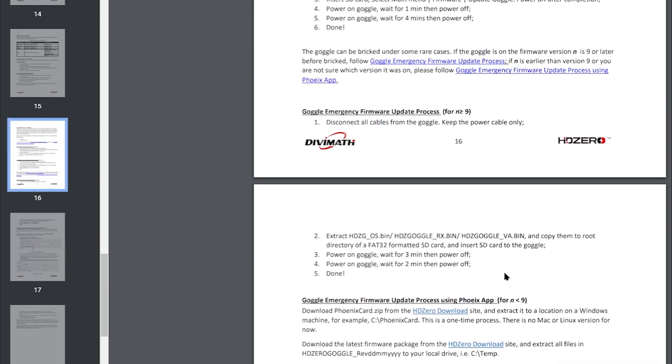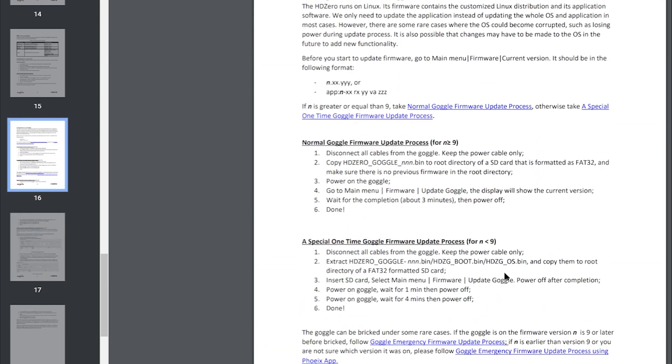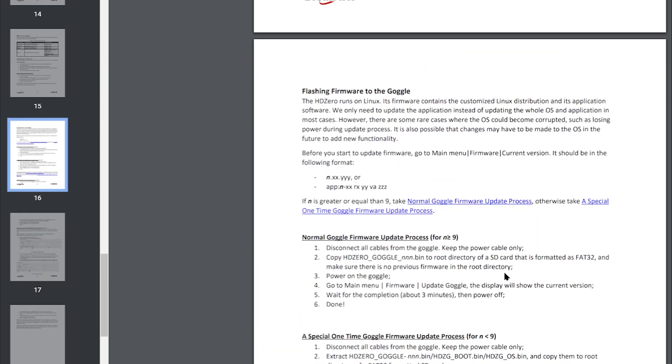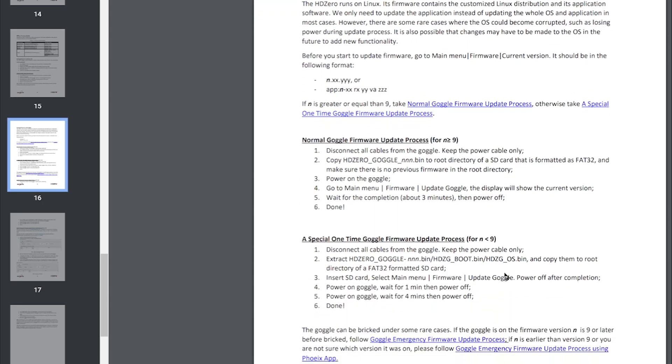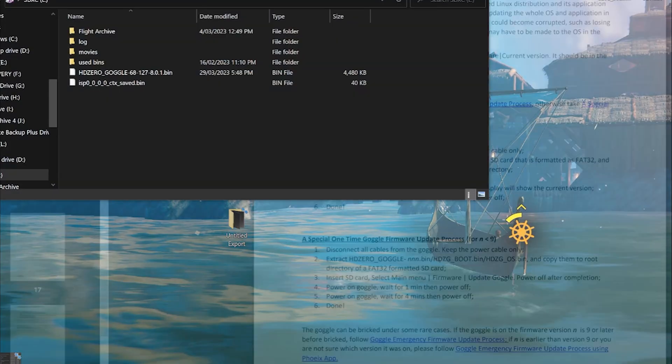So it seems like they've got quite a thorough instruction set here. I guess what I need to do is go ahead and just update my goggles and see what the firmware is like. In order to do that I'll show you myself loading.